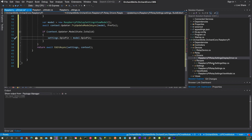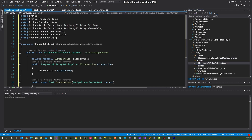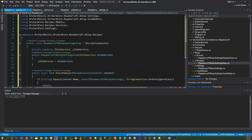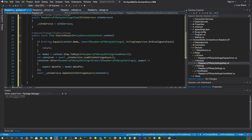Now go to RaspberryPiRelaySettingsStep. Here we create a class called RaspberryPiRelaySettingsStep based off of IRecipeStepHandler. This is used when there's some configuration in the recipe — it will load settings from the recipe file. We have a site service which needs dependency injection, and then a task called ExecuteAsync that updates our site settings.